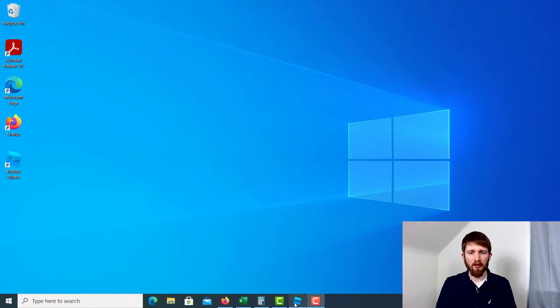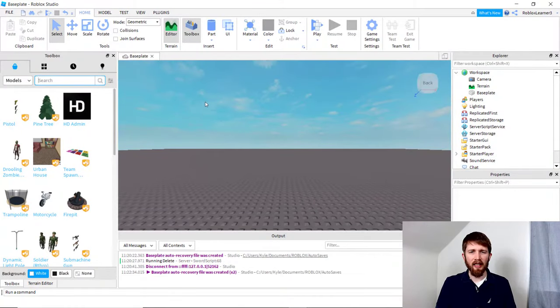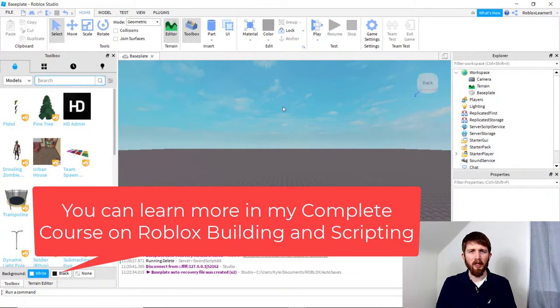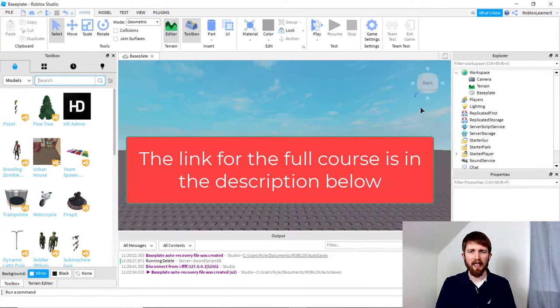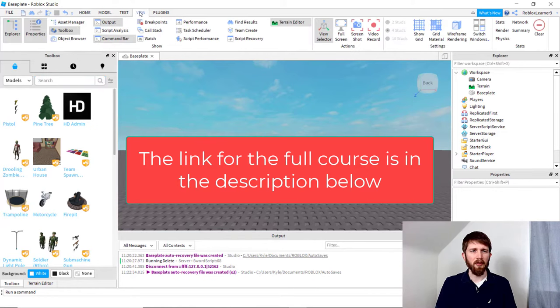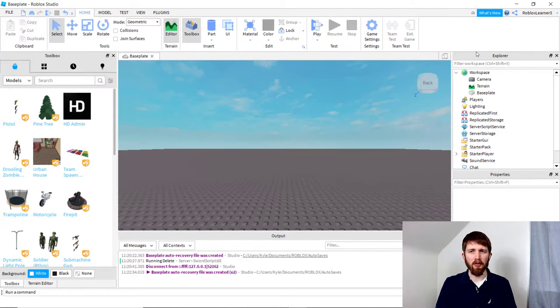You want to have Roblox Studio open. I'm working on a game here, and the first thing you want to do is make sure that you can see your Explorer tab and your Properties tab over on the right-hand side. If you cannot see those, go up to View and then Explorer Properties to make sure those are visible.